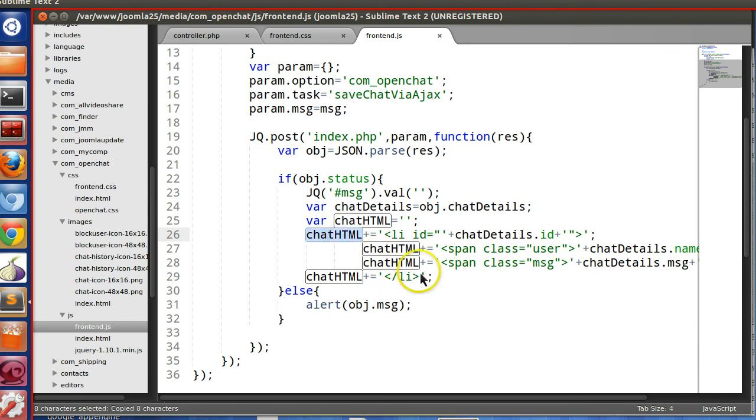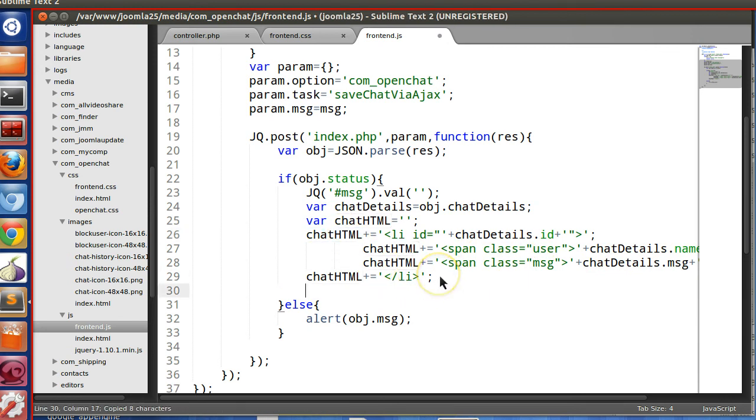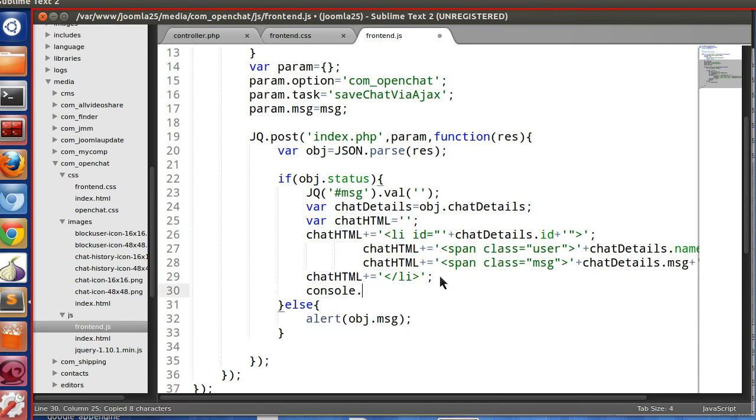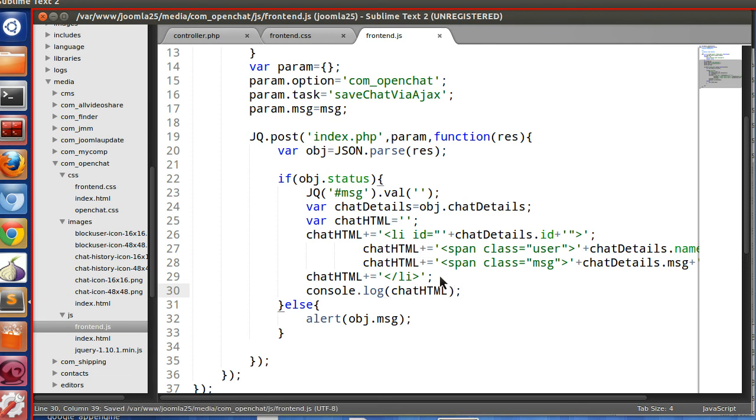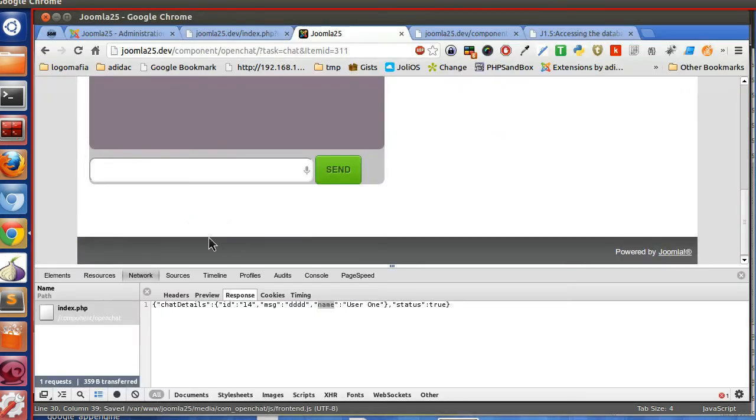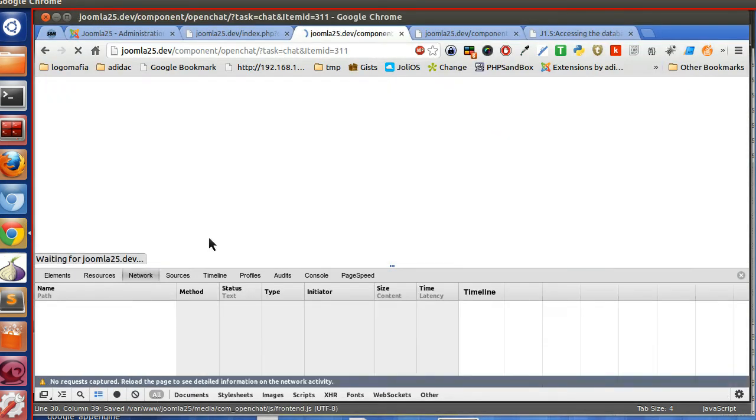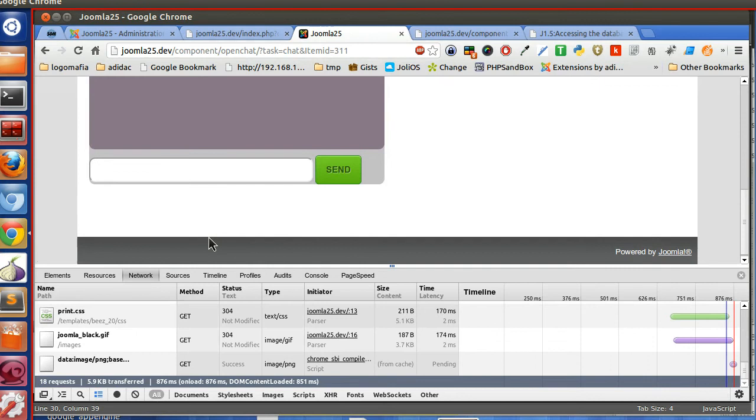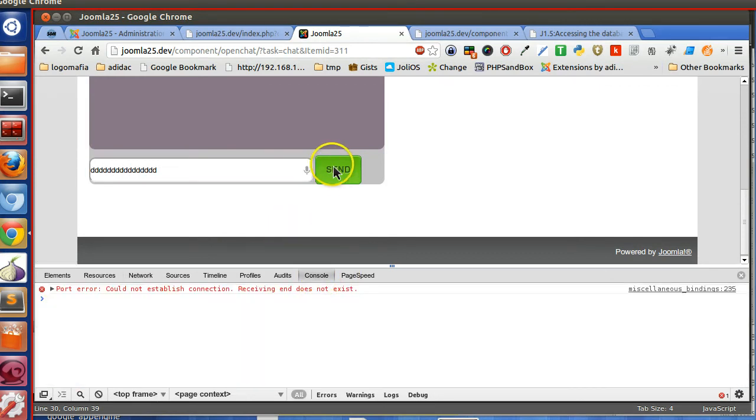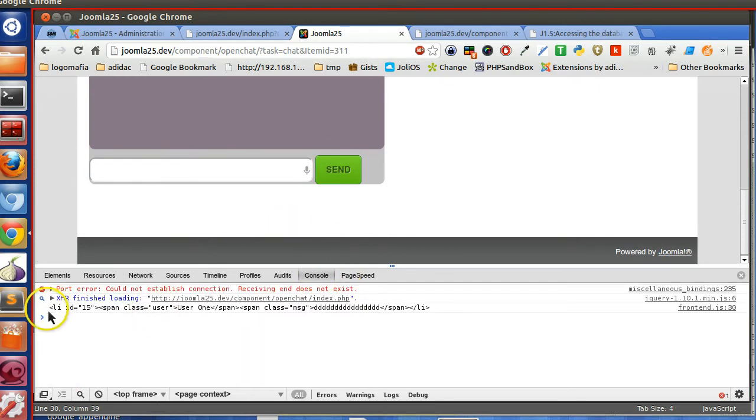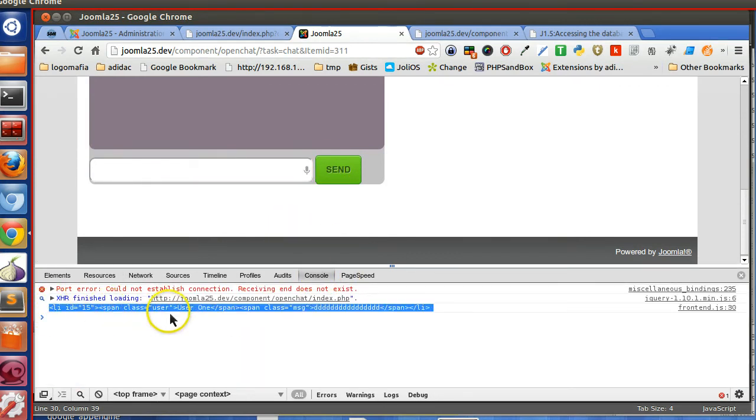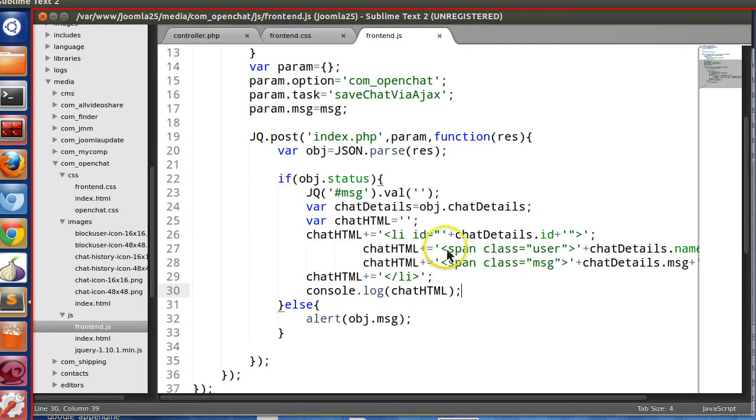So let's view this one. Console.log, save. Go to the frontend and refresh. Let's insert some message and check the console. Here you can see this one is created, good.